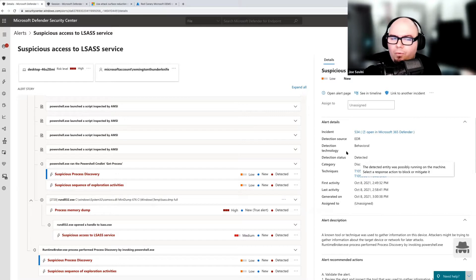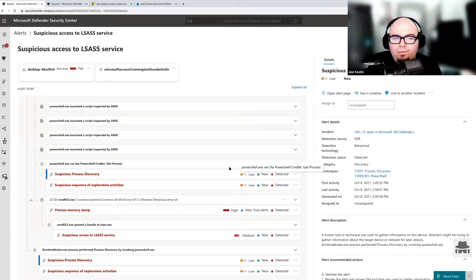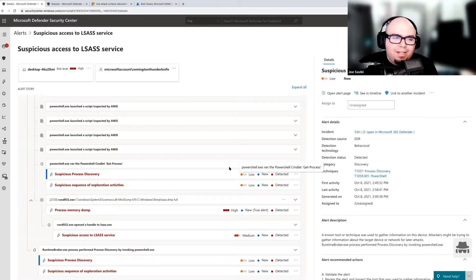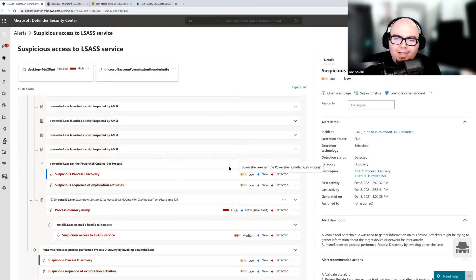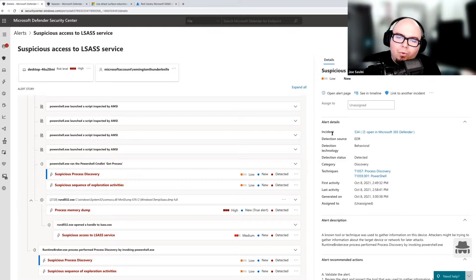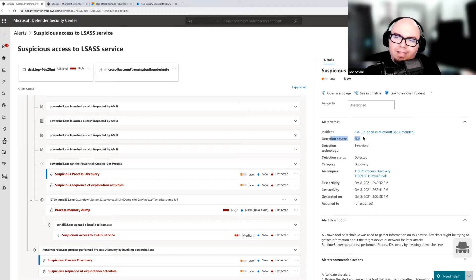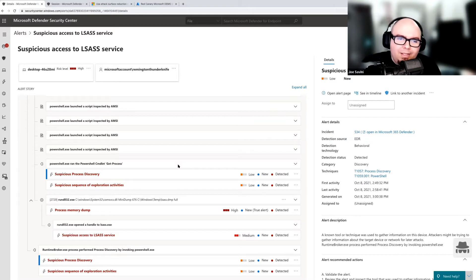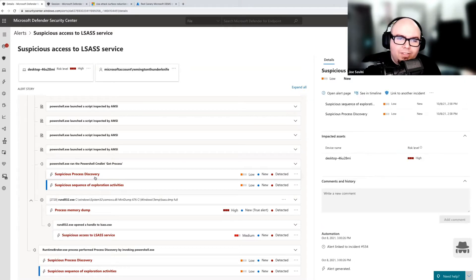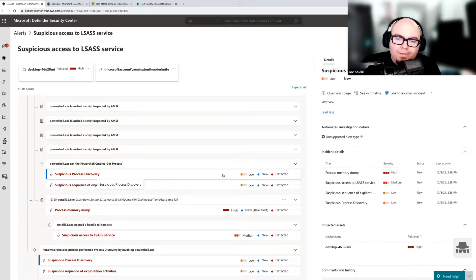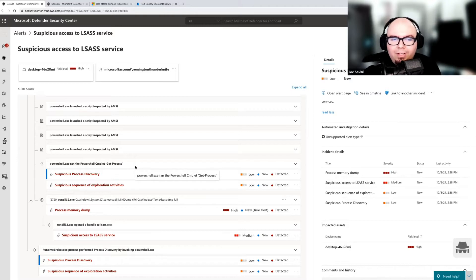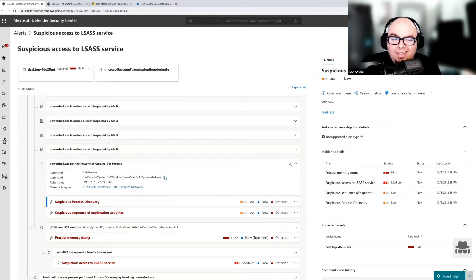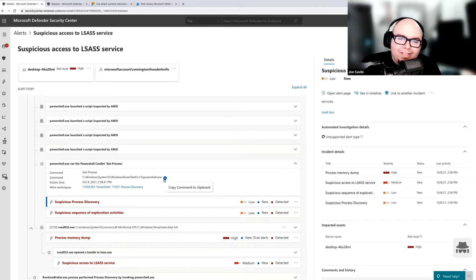And so when we talk about response in context of a file-less attack, we have to think about it a little bit differently than we do for a binary attack. When we zoom in, we see EDR as a detection source. That means that these alerts were discovered behaviorally.